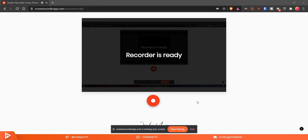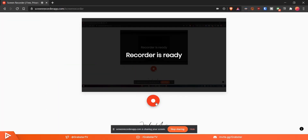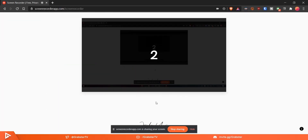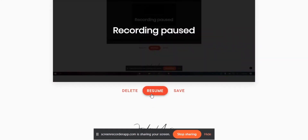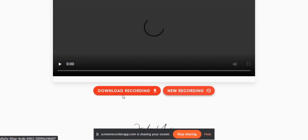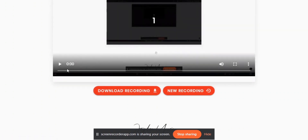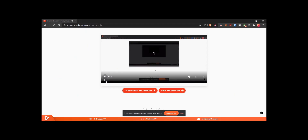Finally, to start recording, just click the big red button. A countdown will begin and your recording will start. You can pause it, save it, and delete it if you want. Super cool and super easy if you want to just record a short clip or short gameplay.